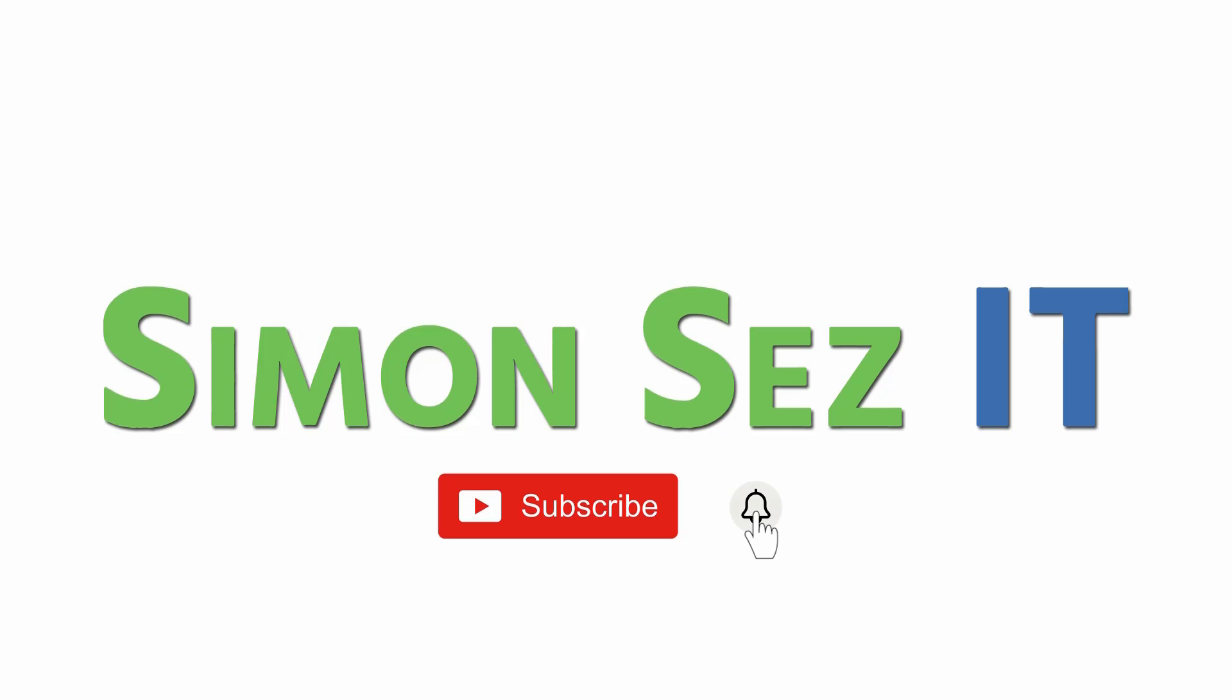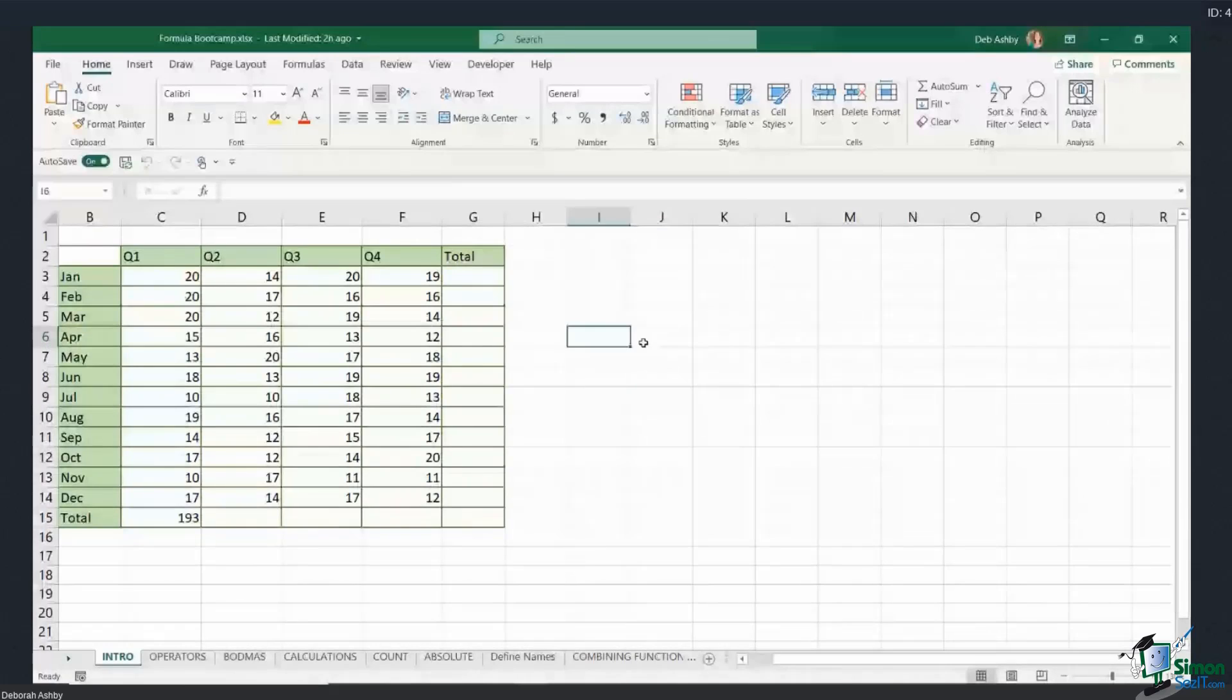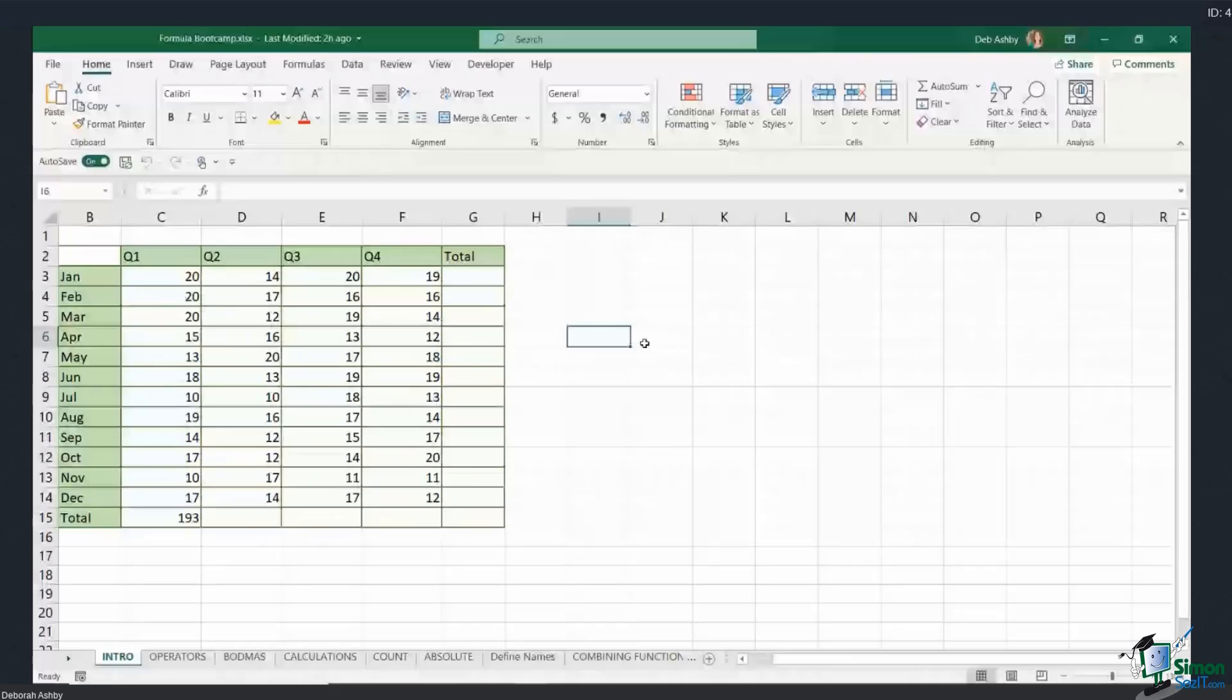Subscribe and click the bell icon to turn on notifications. I just want to start out very quickly by going through what exactly is a formula in Excel. Well, a formula performs a calculation, and formulas in Excel use something called functions. We can use one function in a formula or we could combine multiple functions together to perform more complex calculations.